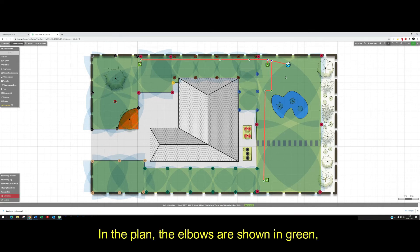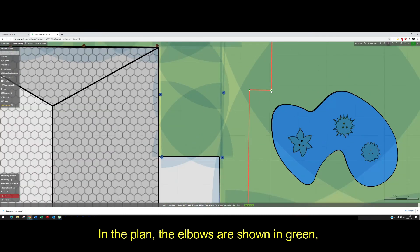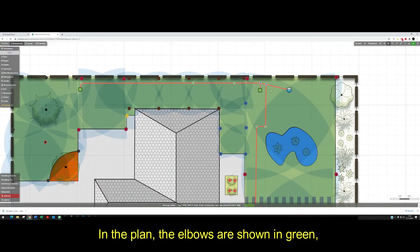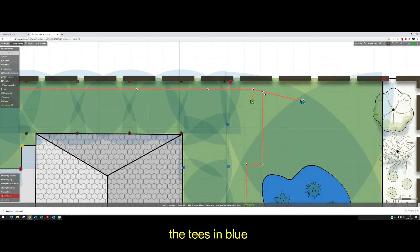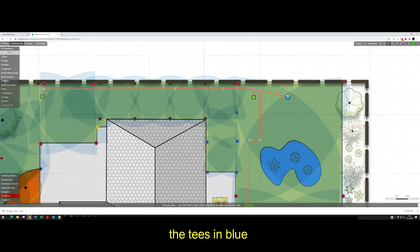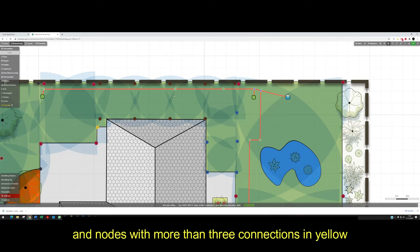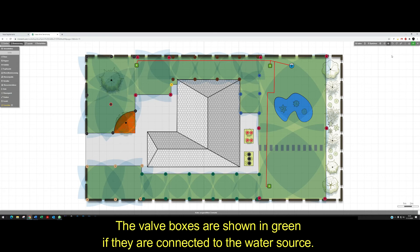In the plan, the elbows are shown in green, the tees in blue, and nodes with more than three connections in yellow. The valve boxes are shown in green if they are connected to the water source.